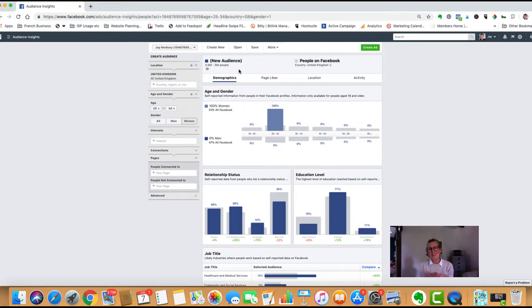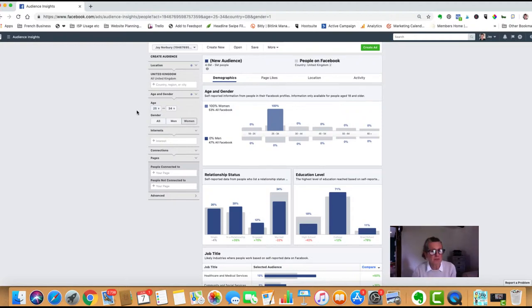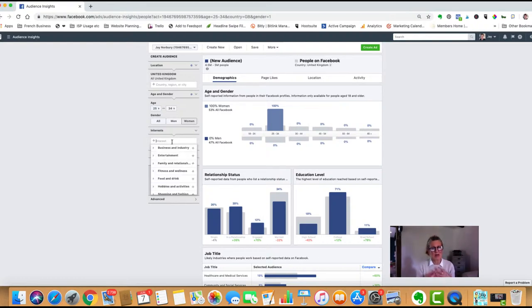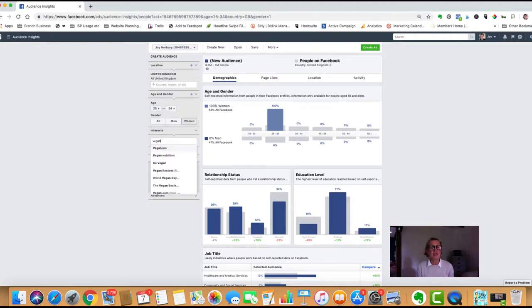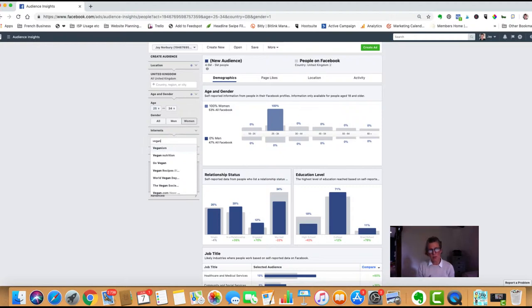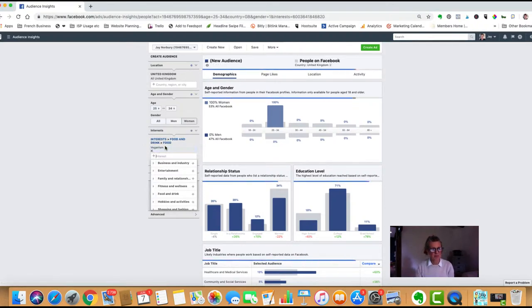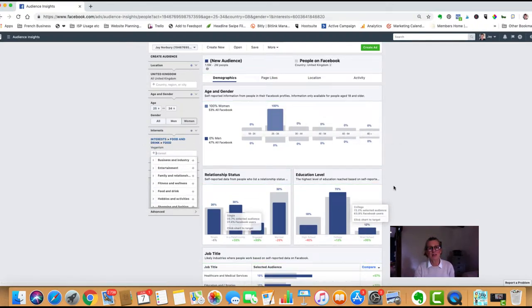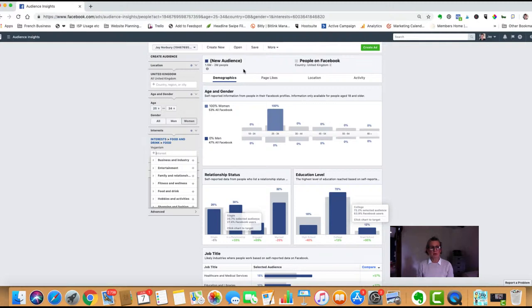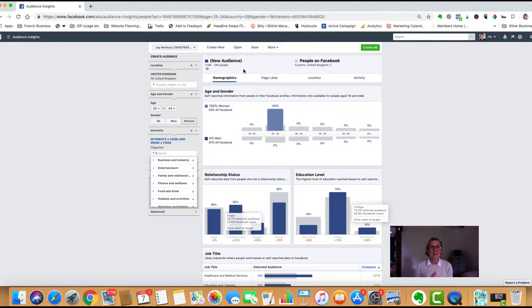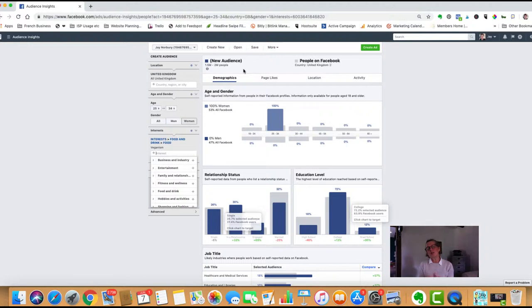We want to look at people who specifically have shown an interest in vegan nutrition. We don't want to market our vegan ice cream to everybody—it's only going to be really interesting to those who've shown an interest in veganism. In the interest field, type in vegan, and you'll see suggestions displayed by Facebook like veganism, vegan nutrition, go vegan. If we select veganism, that's brought our audience down to 1.5 to 2 million people.